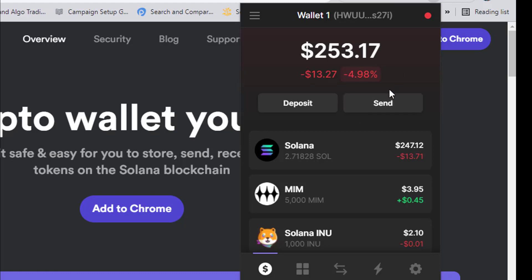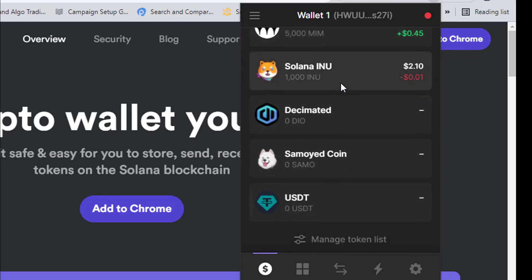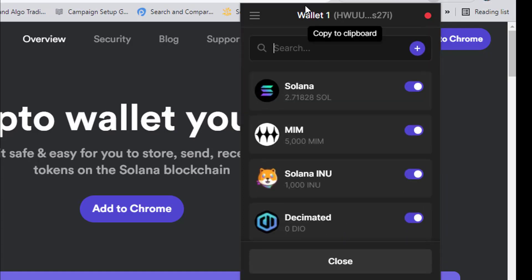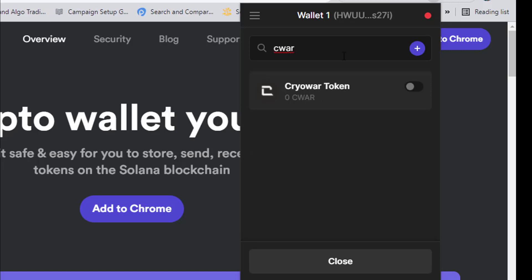Click on the coin section, scroll down to where it says 'Manage Token List,' and click on it. Then manually type the name of the coin you want to add. If you know any coin built on Solana, just type it, or copy and paste the contract address.